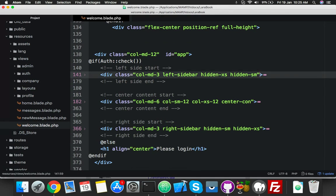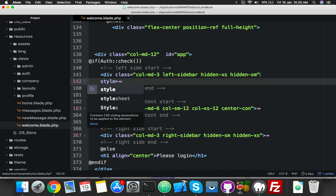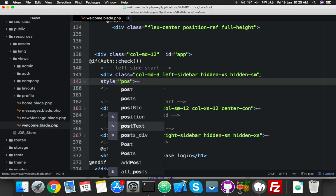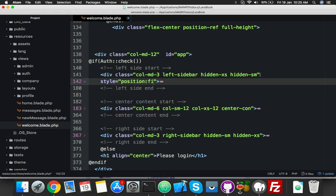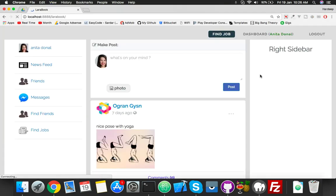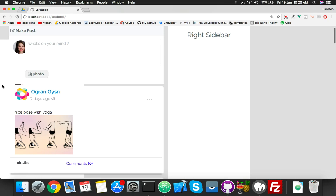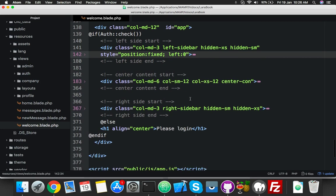First of all we have to fix the left sidebar. Here you will put position fixed and you will say left zero, because we need to move this to the left. Reload and now you can see our left sidebar is fixed, but the other content is shifted.